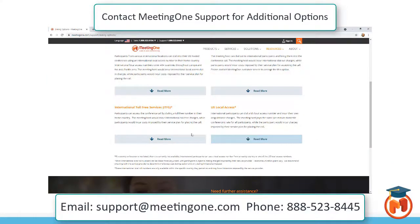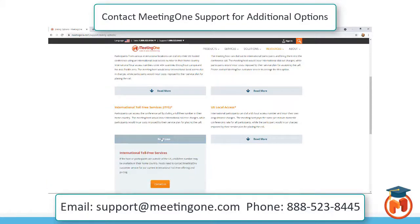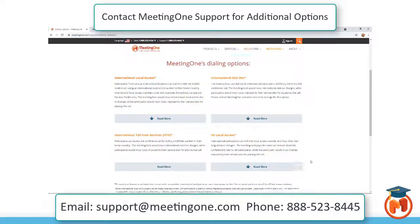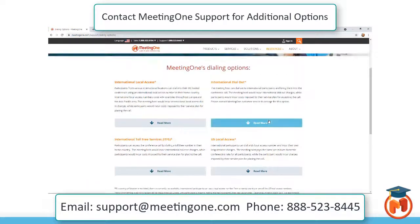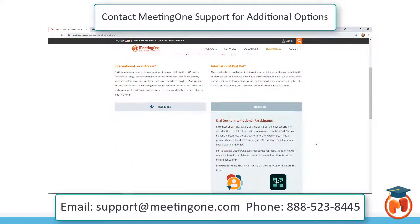For dialing out to international attendees, please contact MeetingOne support for more information as well as a price sheet. Each country has a different rate for dialing out, and the rate can be different if it's dialing out to a landline or to a cellular phone number.